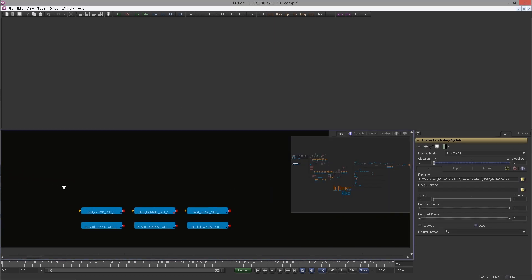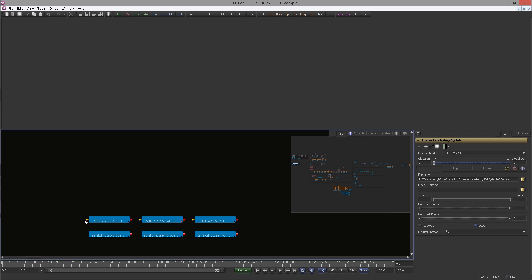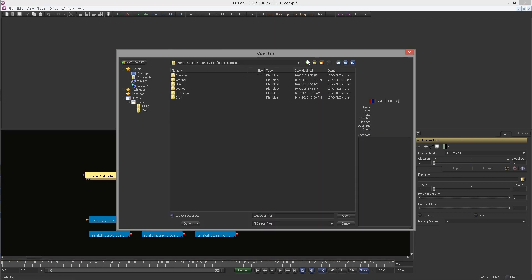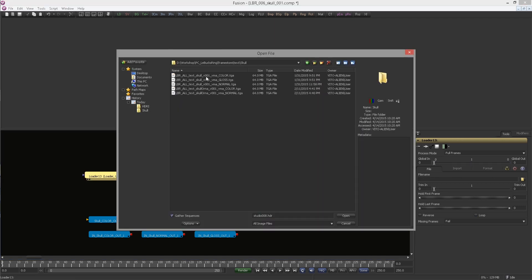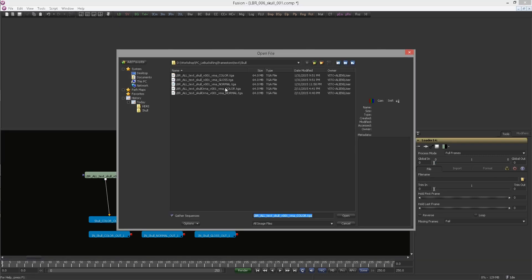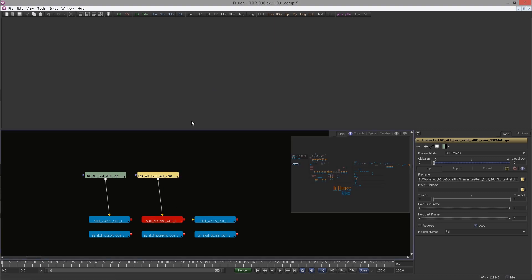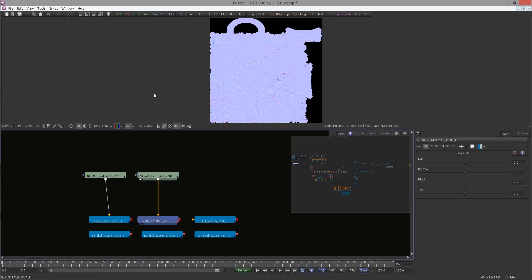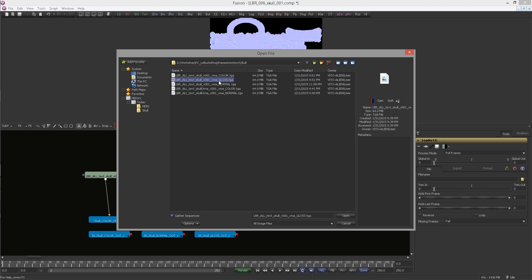Move to the right. You can see here we have the skulls: color, normal, and glass. So let's bring them in already. Bring in a loader, navigate to the skull folder and choose the skull color. Hook it in and the next loader — this time the normal. Another loader, and finally the gloss.